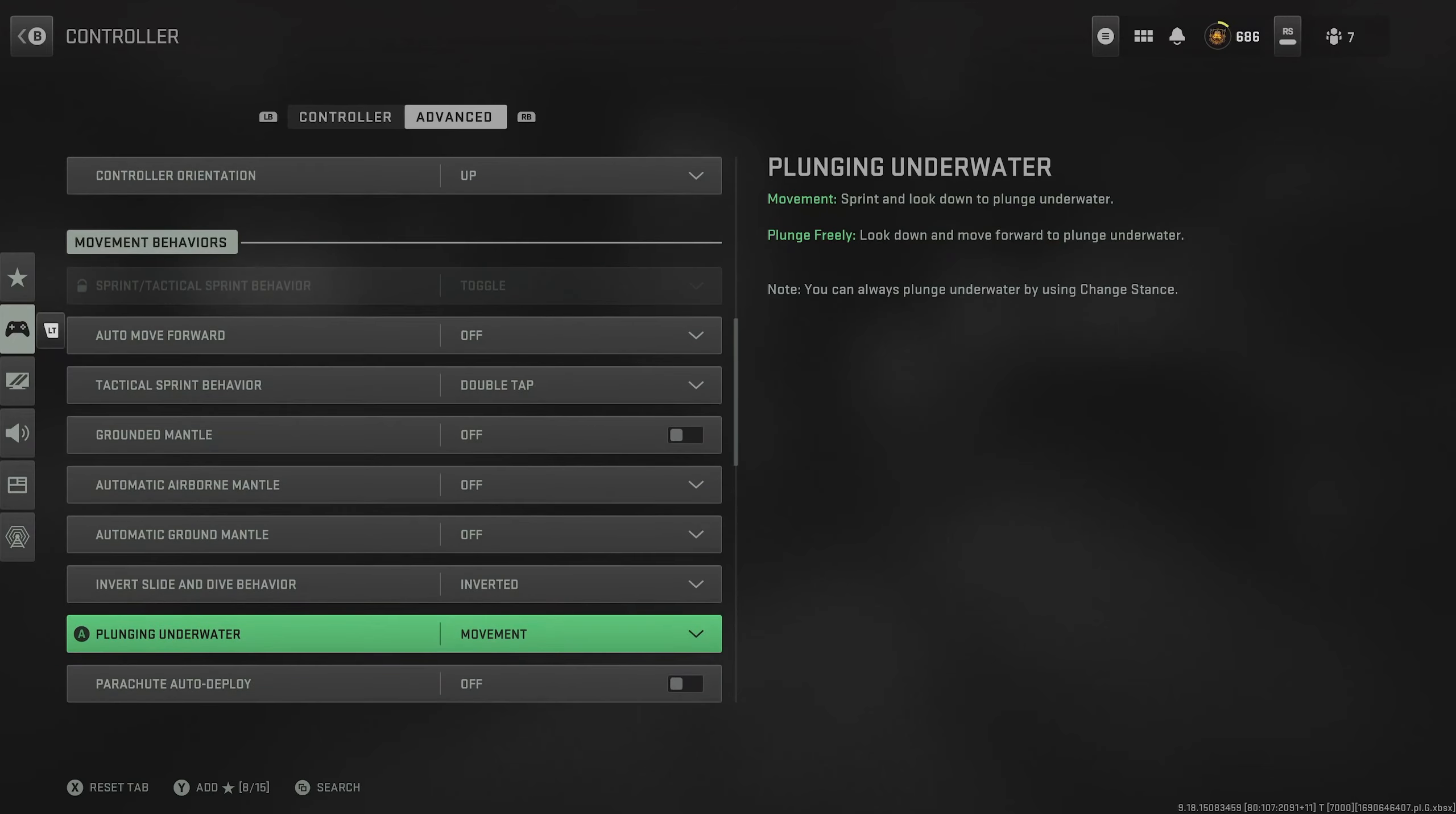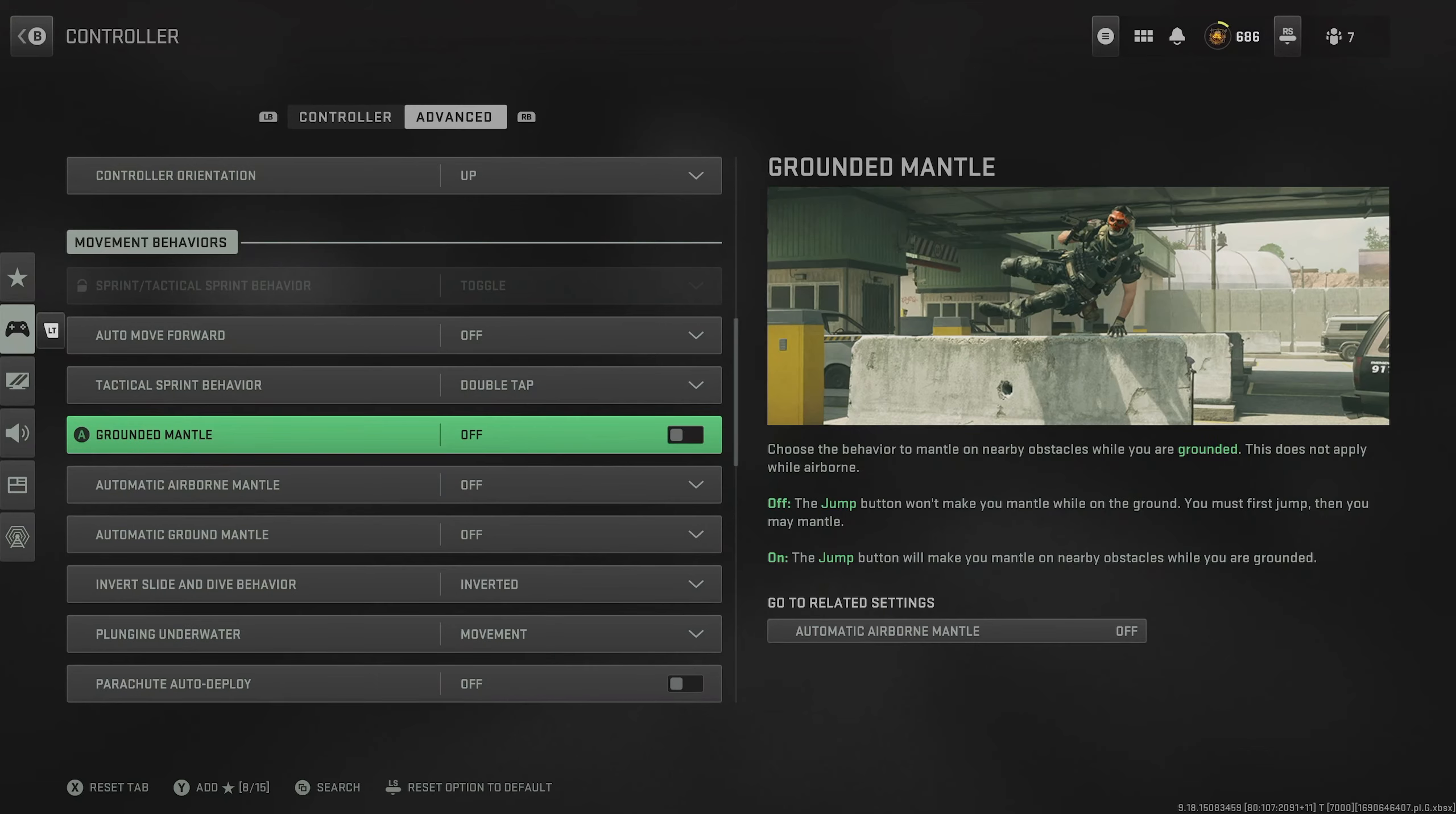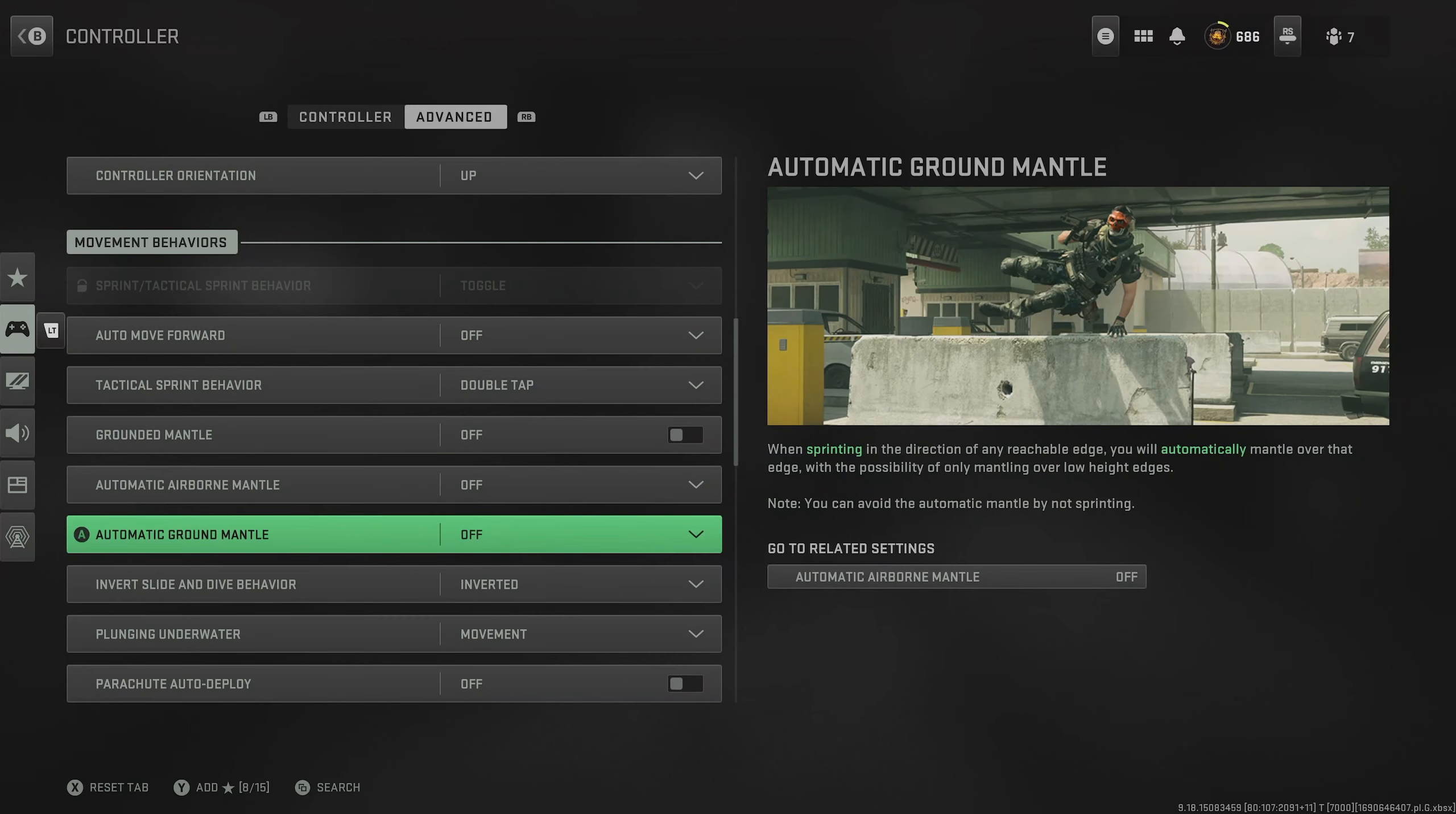Now, as we come down to movement behaviors, you want to turn off a lot of these automatic mantle settings. I find that they just completely get in the way and can throw you off. For example, you might be trying to jump shot someone and the next thing you know, you're just trying to mantle over a car. You definitely don't want that and you want to be in complete control. So switch all of these off.